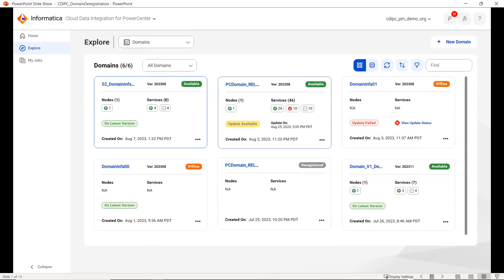Once you click on Manage Your Domains, you will land on this page where all the registered domain details will be listed. Please note, once you register all the domains within one org and log in to that particular org, all the domains you have already registered will be visible from here. To deregister a particular domain, you can click on that domain and proceed.